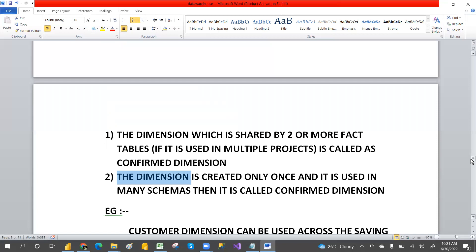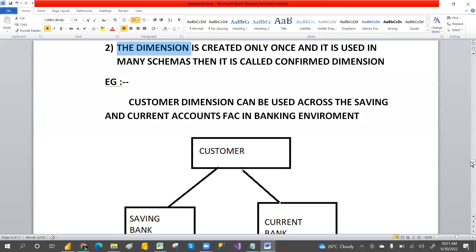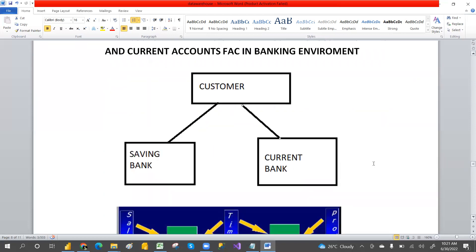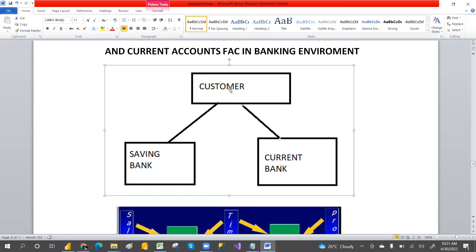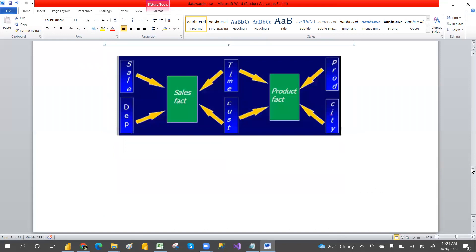For example, in a bank we have a saving account and a current account. The customer table will be the common dimension table for both the current and saving fact tables. So the customer table is the conform dimension in this case.